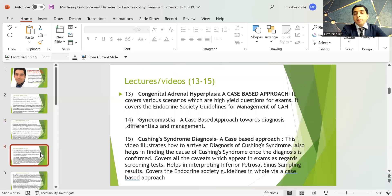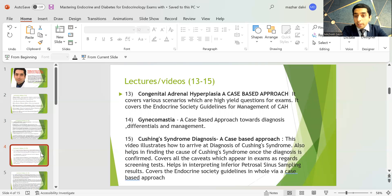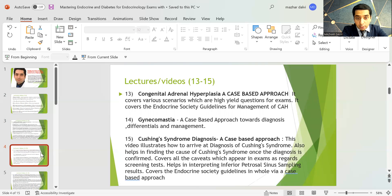There is a lecture series on congenital adrenal hyperplasia covering various high-yield scenarios for endocrinology exams and the Endocrine Society guidelines for management. There is also a lecture on gynecomastia with a case-based approach toward diagnosis, differential diagnosis, and management.